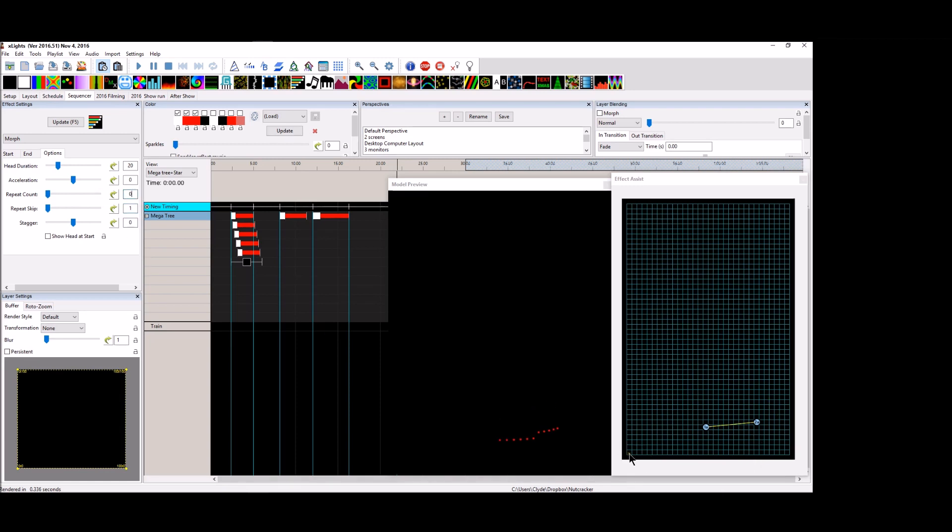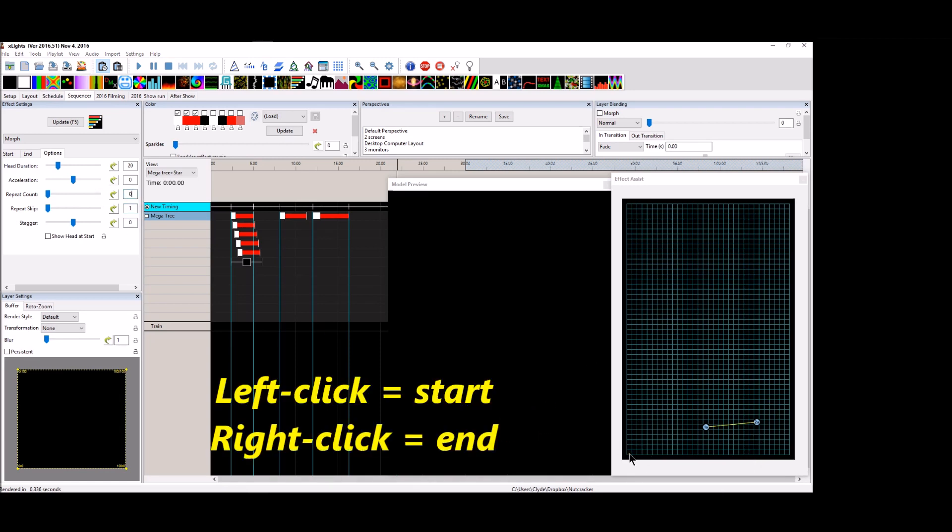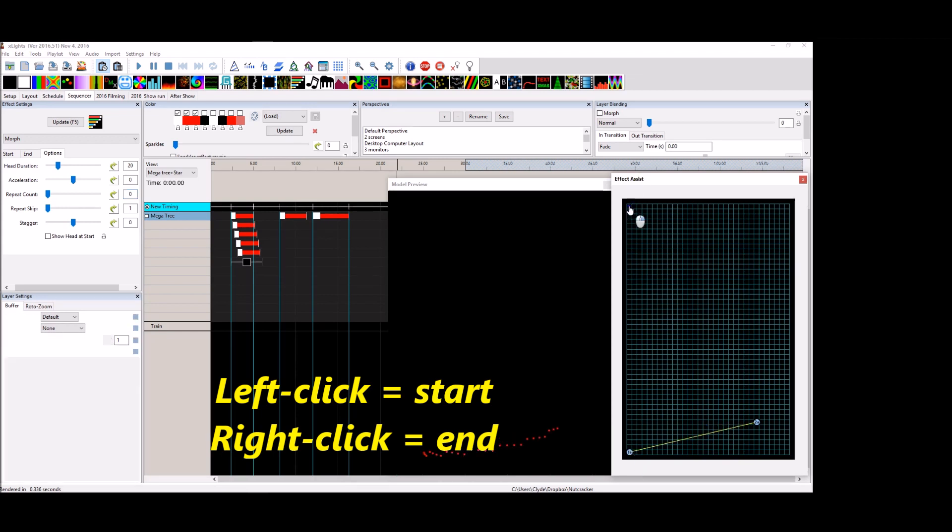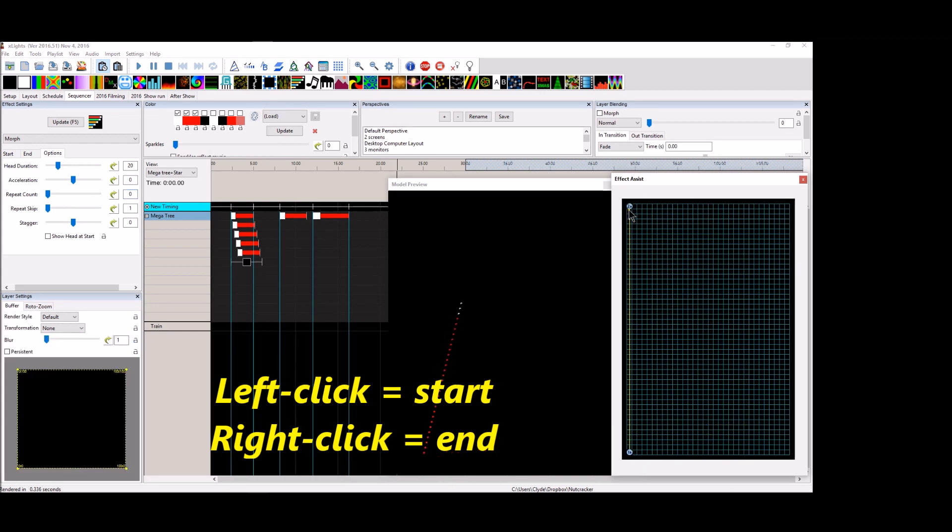So we're going to do a single effect here. Left click and then right click. Bam. So now we have our effect going straight up the mega tree.